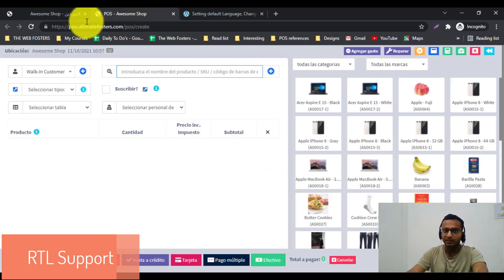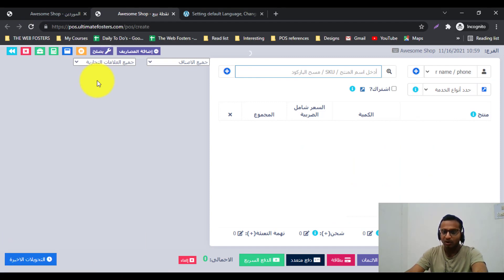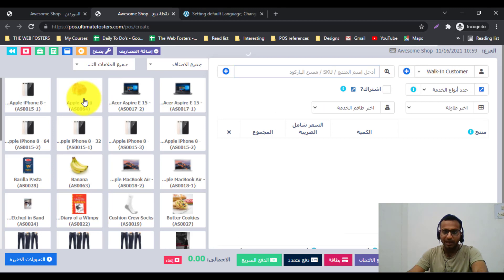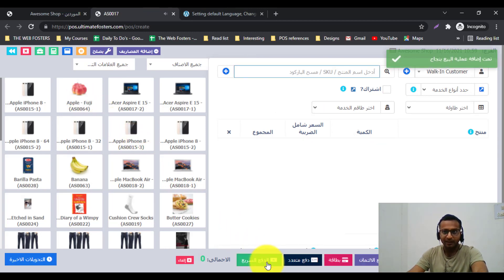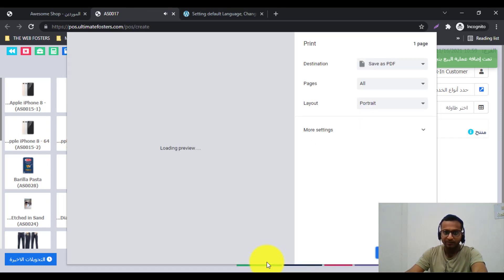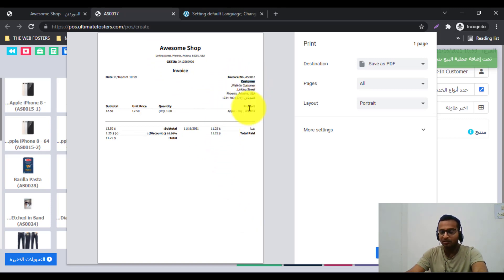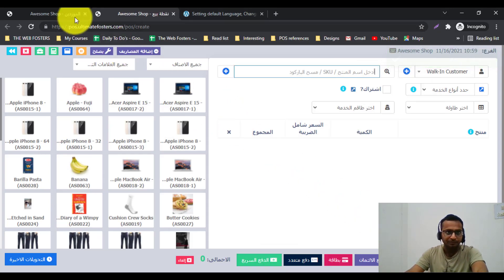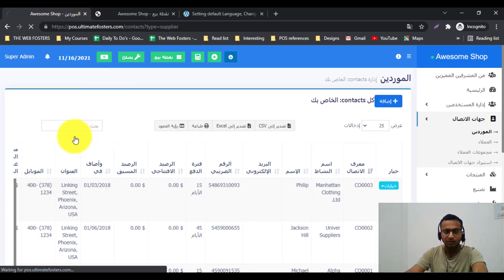The invoice layout will also be in Arabic. Let me refresh the screen, add one product, and show how the invoice layout looks. After saving, you can see the invoice layout is also in Arabic. You can change the invoice number, customer, and all labels inside the invoice layout settings. Let me go back and change the language to English again.